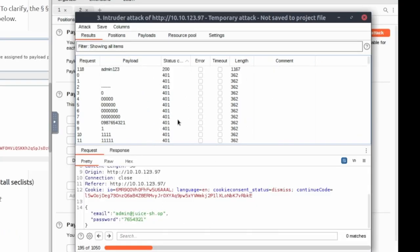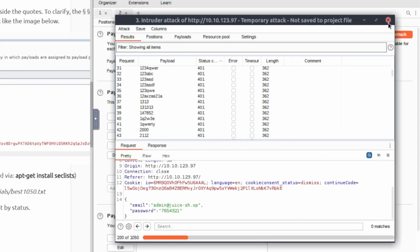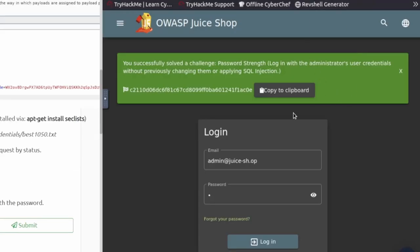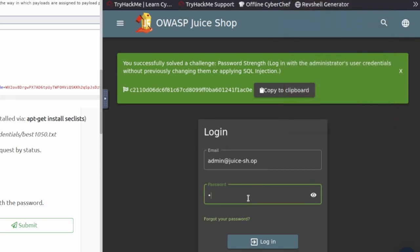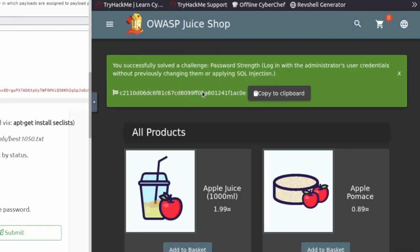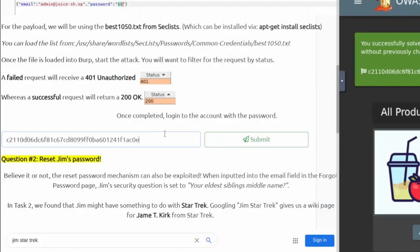About five to ten minutes in, the attack didn't get all the way through — it's only at 195 out of 1050. I pressed Status to filter by status code from lowest to highest, and it looks like we already got the hit. The password is admin123. We'll exit out of this, stop and discard it, and go back to the browser. I'll turn off Burp since we know the password — it's admin123. We log in and now we're signed in as admin and we have a new flag. We'll copy that and paste it in.